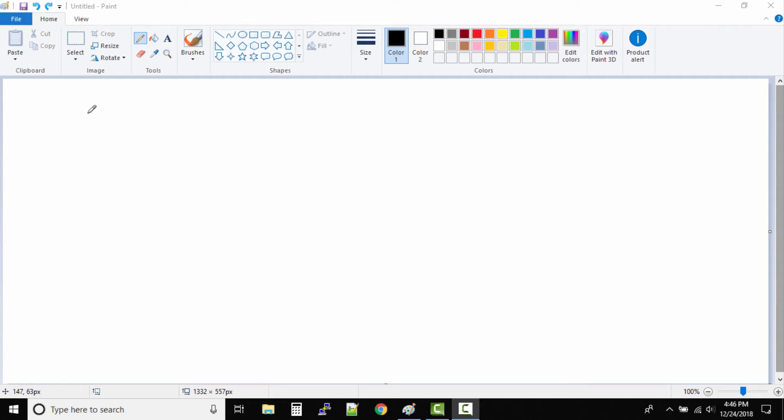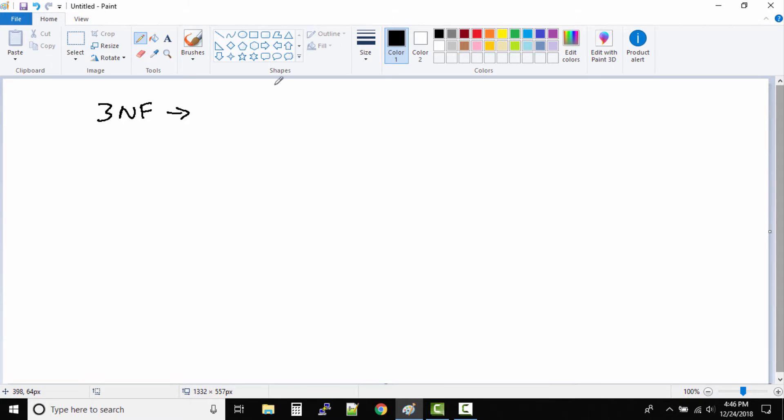Alright guys, so the next topic that we have is third normal form, or 3NF. So what exactly is third normal form?